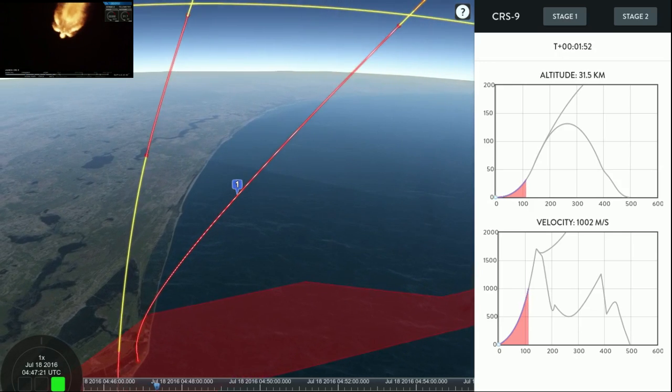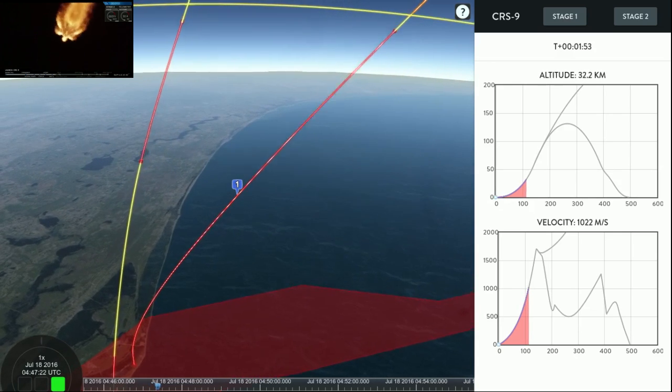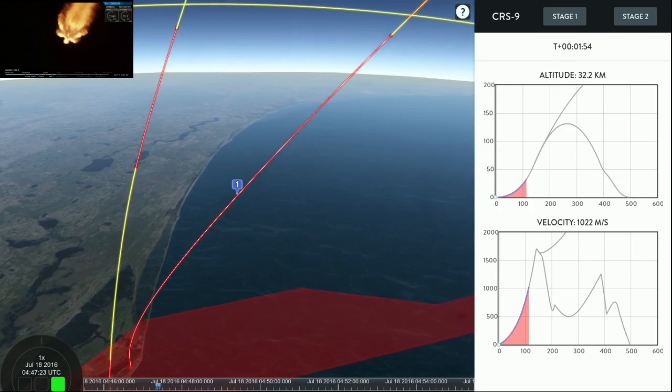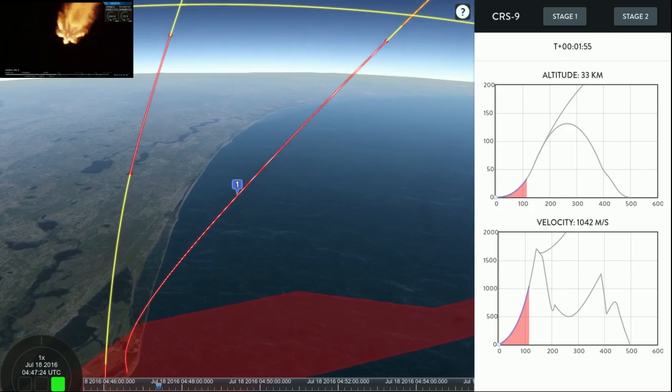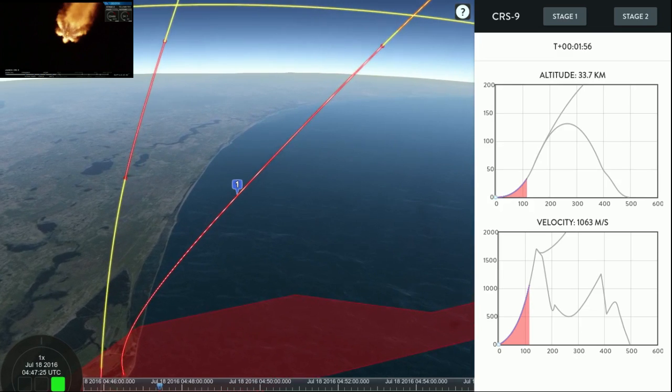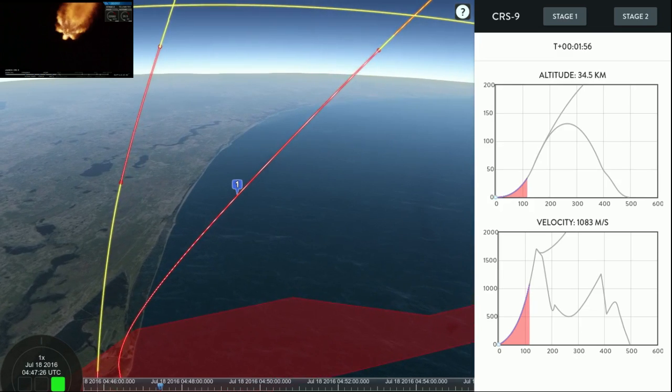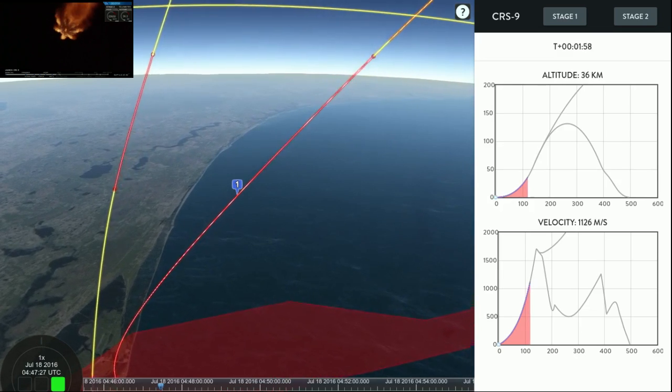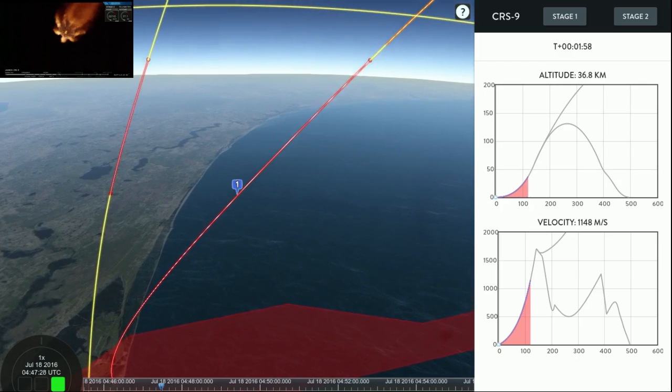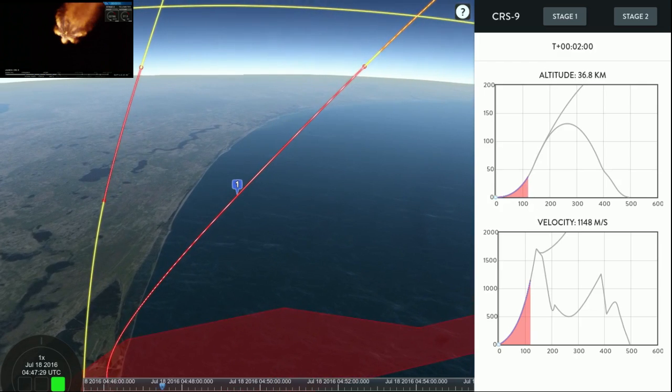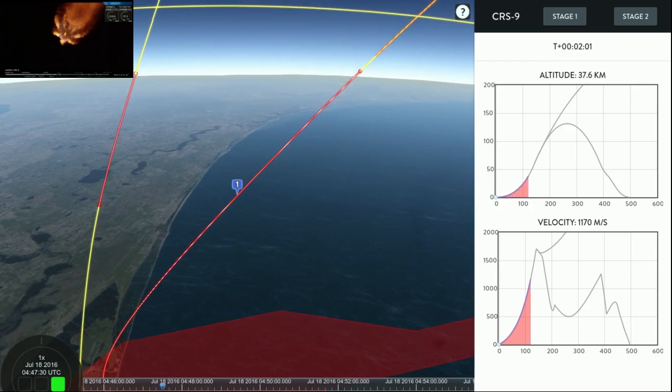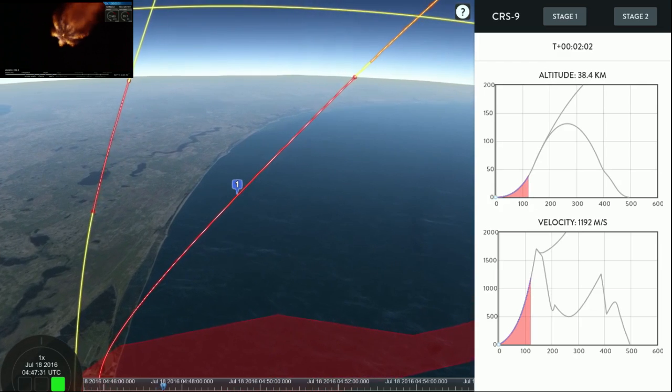Now, because we are going back to landing zone 1, you will see the stage 1—you may not see this—but the stage 1 will be doing a quick flip maneuver right after separation, head right back.